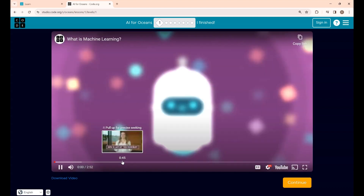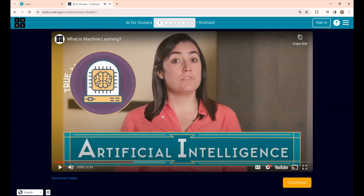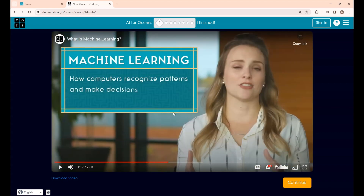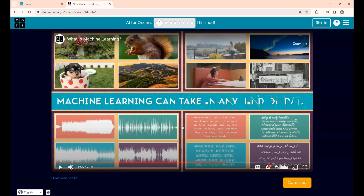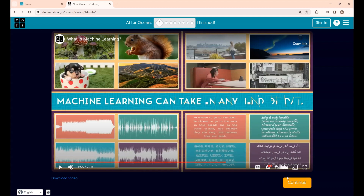I'll share some key points from this video — you can watch the complete video yourself. They use a type of AI called machine learning. Machine learning is how computers recognize patterns and make decisions without being explicitly programmed. Instead of programming a computer step by step, you teach it to learn like a human using trial and error. Experience here means lots of data — images, video, audio, or text.